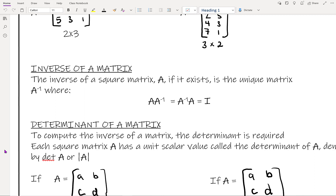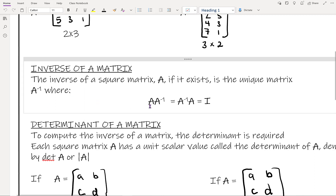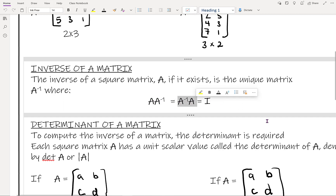For matrices, the inverse is a specific matrix you can multiply to get the identity matrix. The important part is that it has to work both ways — because order matters when multiplying matrices, the inverse has to give you the identity matrix whether it's multiplied first or second.